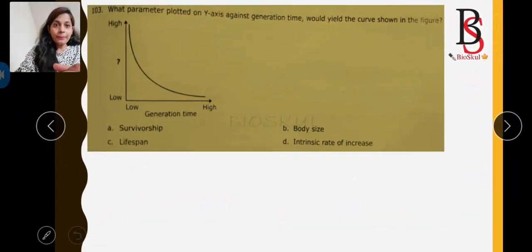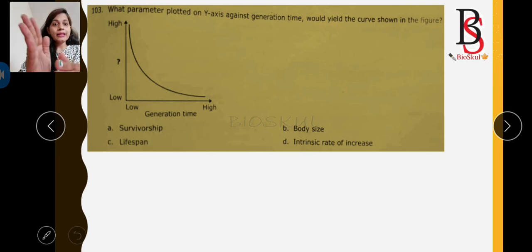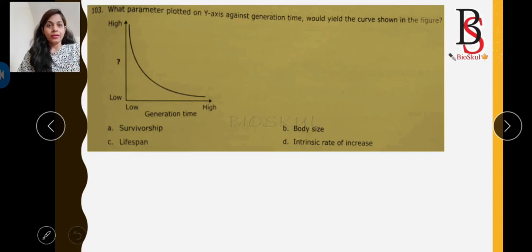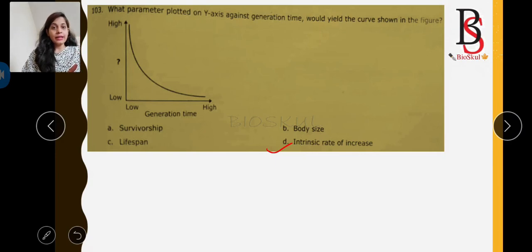The next question asks: what parameter plotted on the Y-axis against generation time would yield a particular declining curve? The intrinsic rate of increase gradually declines with increasing number of individuals, so option D is the correct answer. If you plot the intrinsic rate of increase on the Y-axis, it forms that curve because the intrinsic rate of increase gradually declines as population size increases.